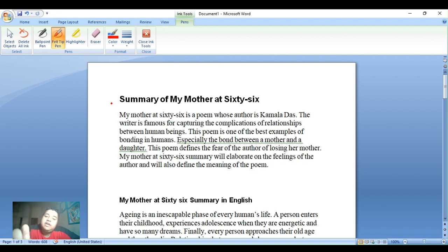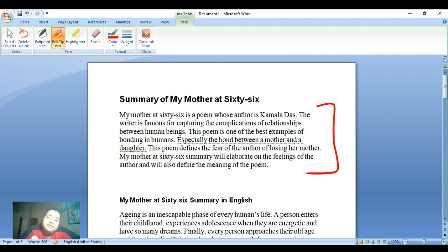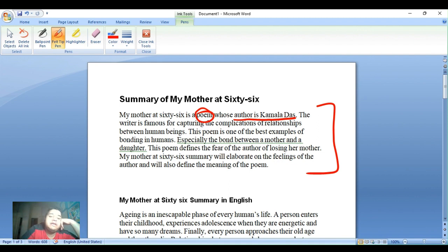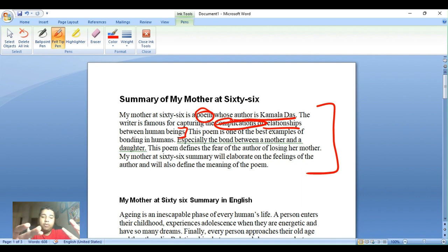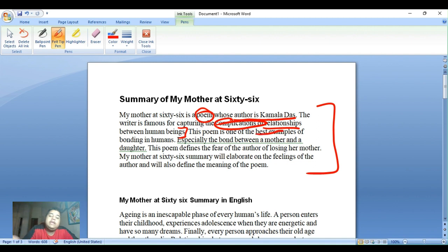We will read about the author. 'My Mother at 66' is a poem whose author is Kamala Das. The writer is famous for capturing the complications of relationships between human beings. The poem is one of the best examples of bonding in humans, especially the bond between a mother and a daughter. The poem defines the fear of the author of losing her mother.